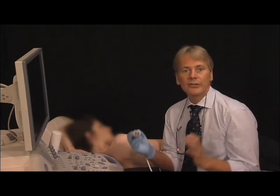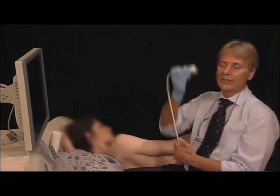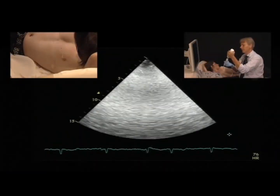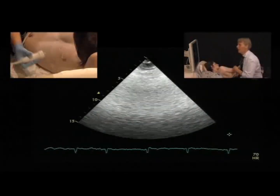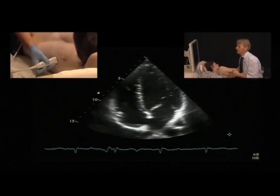The four-chamber view is probably one of the most important views in echocardiography. It's a view where we see very many structures, and it's also a view from which we can find all the other structures more easily. I'll show you how to orient the view and which details you can depict.